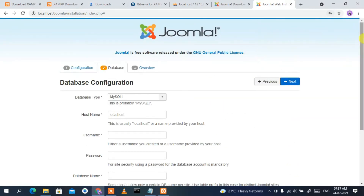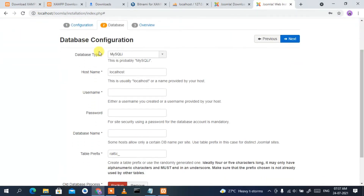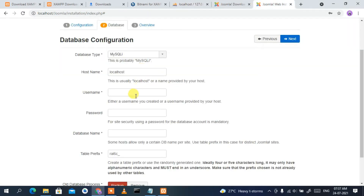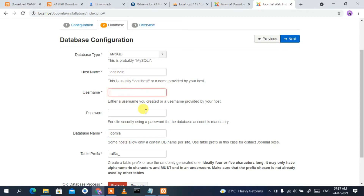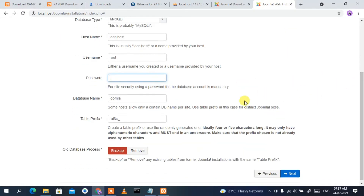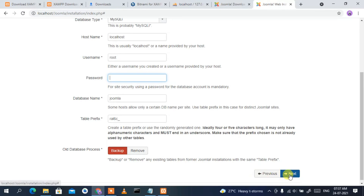This will ask about database configuration. Remember we created the Joomla database, so type 'joomla' as the database name. For username, type 'root', and leave the password blank. Keep all other settings default, then click 'Next'.